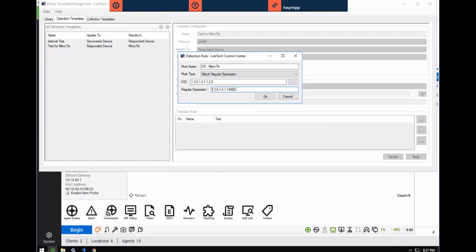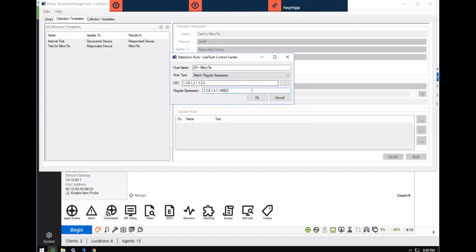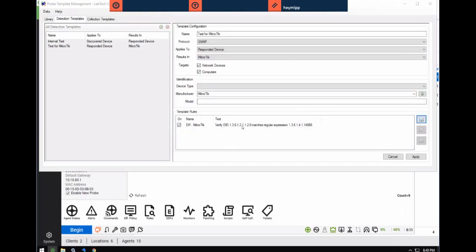OID is object identifier, and the match type is regular expression — which means a period is a wildcard. The chance of a false positive is very small, but I would always do a backslash in front of each period, because we're actually looking for that literal string with periods. So the pattern should be: 1\.3\.6\.1\.4\.1\.14988 — a proper regular expression pattern. Darren adds: just reminding everyone — regular expressions, learn them, love them. So this is the rule we're applying to detect Microtik: verify that this OID matches this regular expression containing 14988.